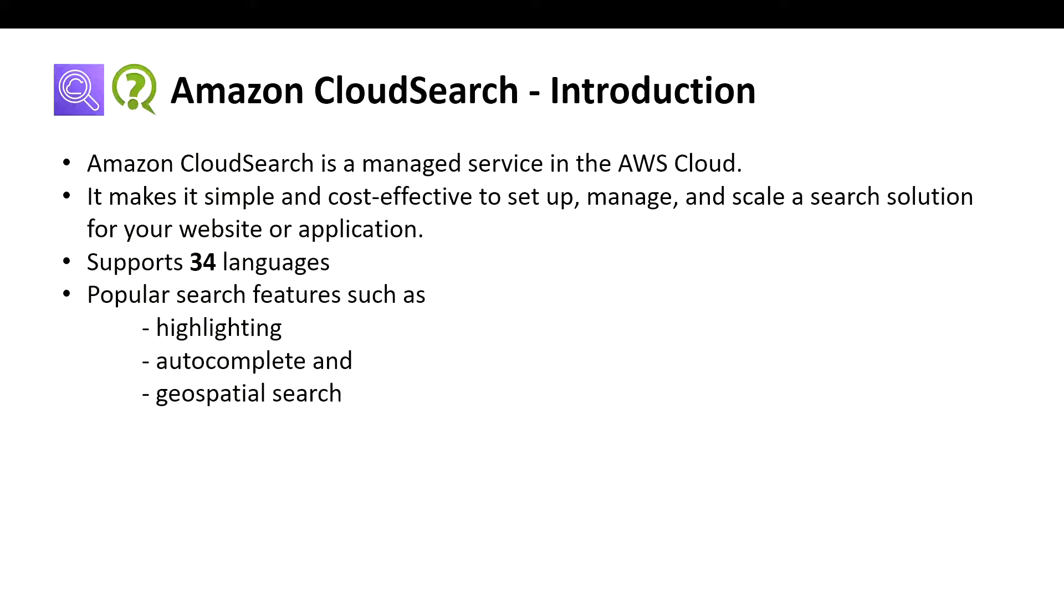You don't need to be an expert in CloudSearch. It is simple to use as a search application or managed service that AWS offers.